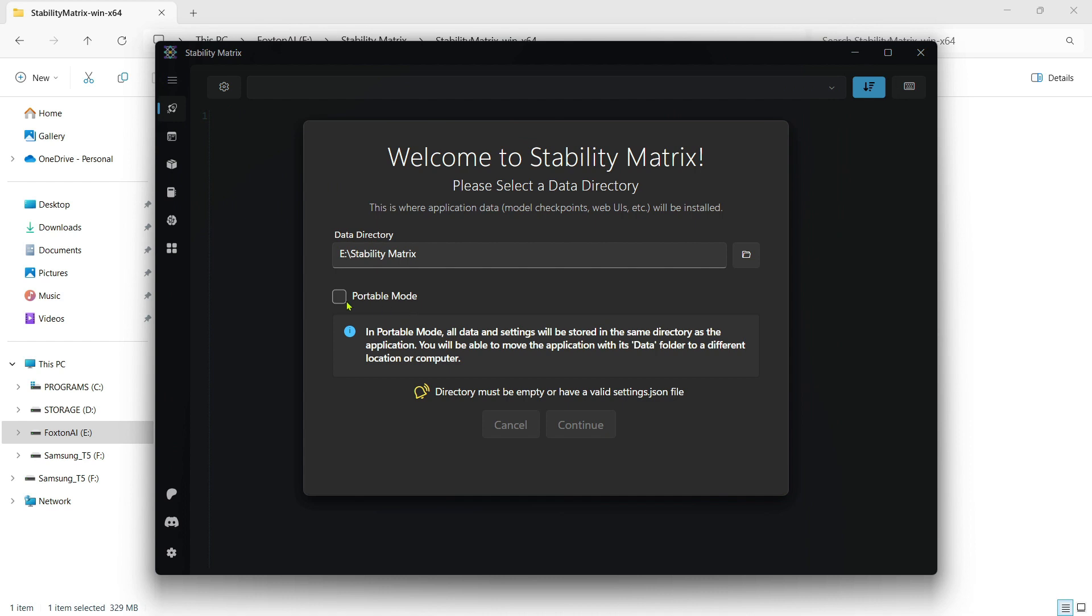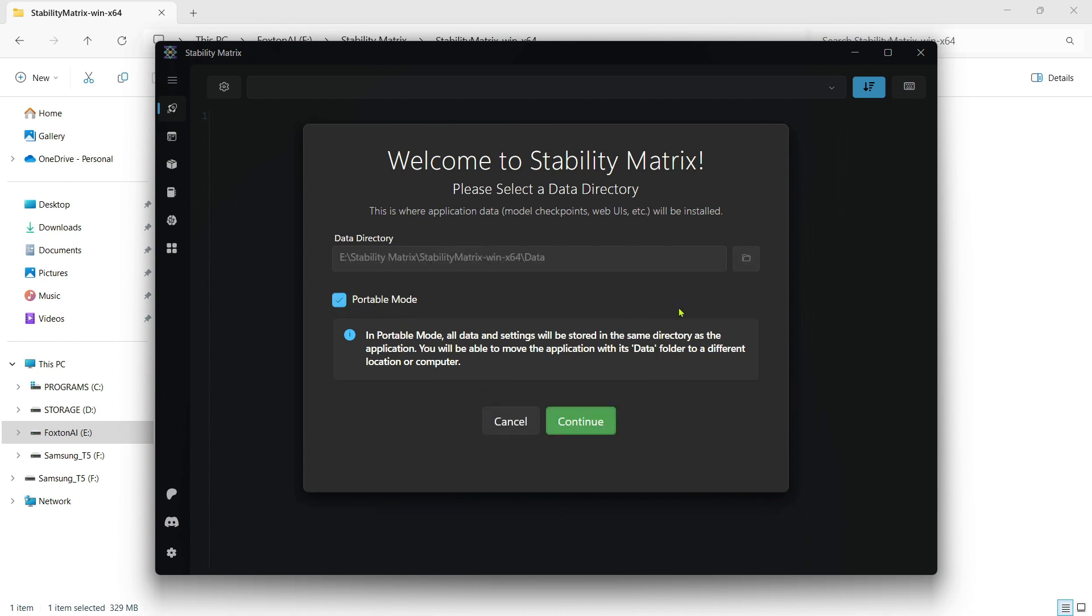This ensures all data and files are kept only in the installation folder and not spread about your PC. It also allows you to just cut and paste the whole parent folder to a new drive location or even a different computer and continue to use it from there. Once you've checked Portable Mode, click the Continue button.